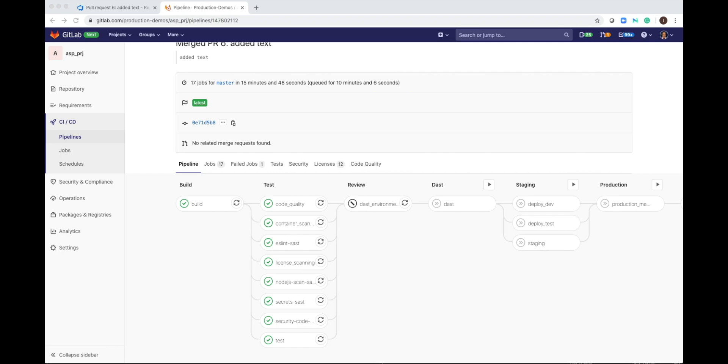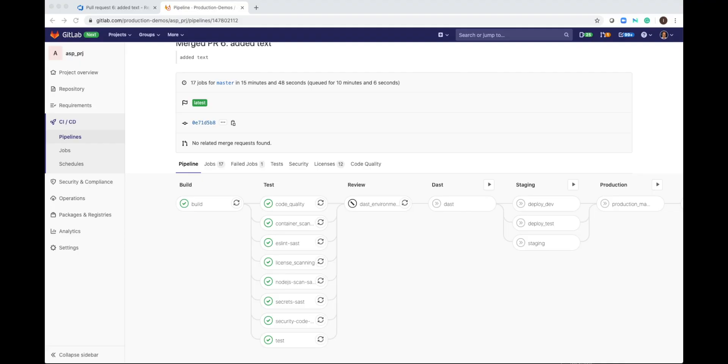This is the end of the demo. We integrated Azure Repos with GitLab CI-CD. This integration enables development teams to continue managing their code in Azure Repos and use GitLab for build, test, and deploy the application. Thanks for watching.